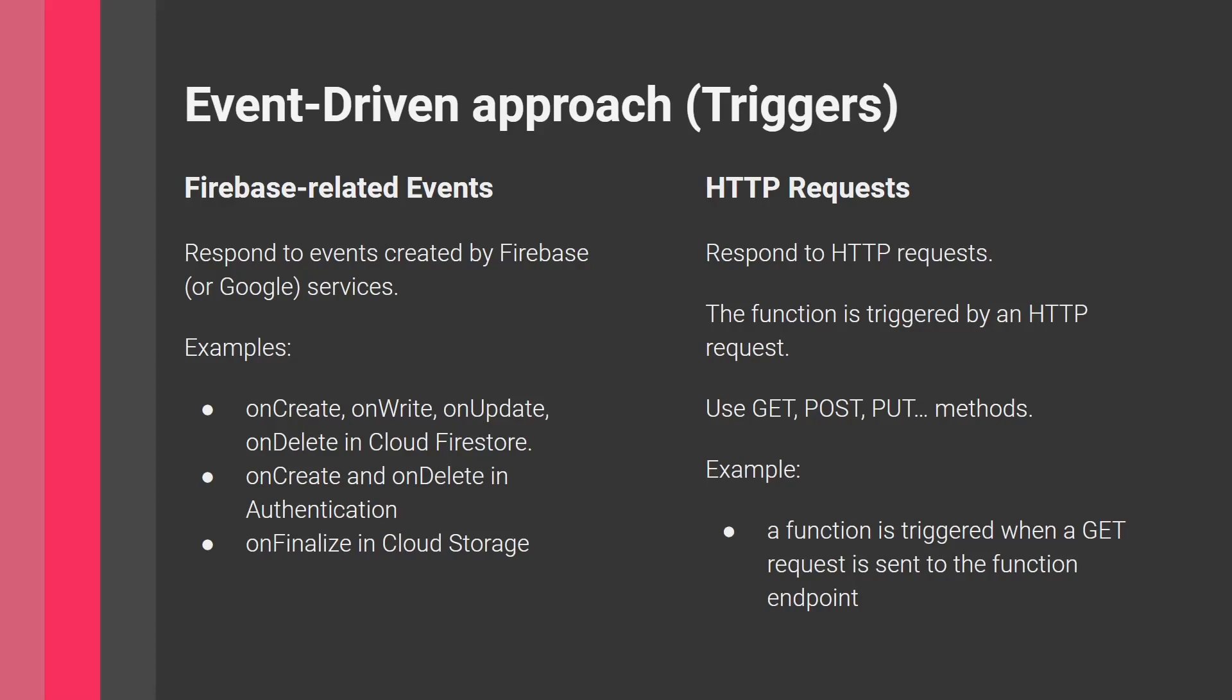For example, a new user signs up, so a new user is added to the authentication system. The onCreate event of authentication is triggered. This causes the function to get triggered and executed. The function waits for this trigger, and once it occurs, the function executes.